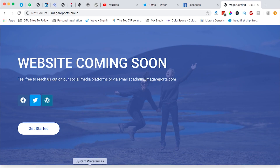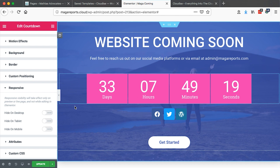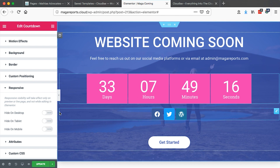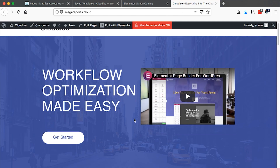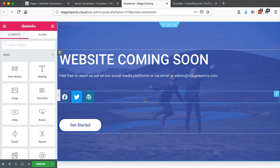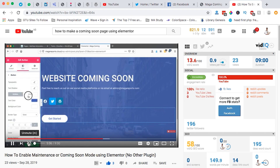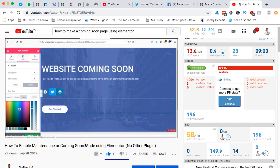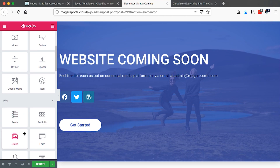The beauty is we can create a countdown using Elementor. The website itself looks like this in the back end, but this is what our visitor sees. In case you want to see how to create a coming soon page or activate maintenance mode using Elementor, just check out the video in the card or in the description below. In this video, I'm basically going to show you how to add a countdown using Elementor.